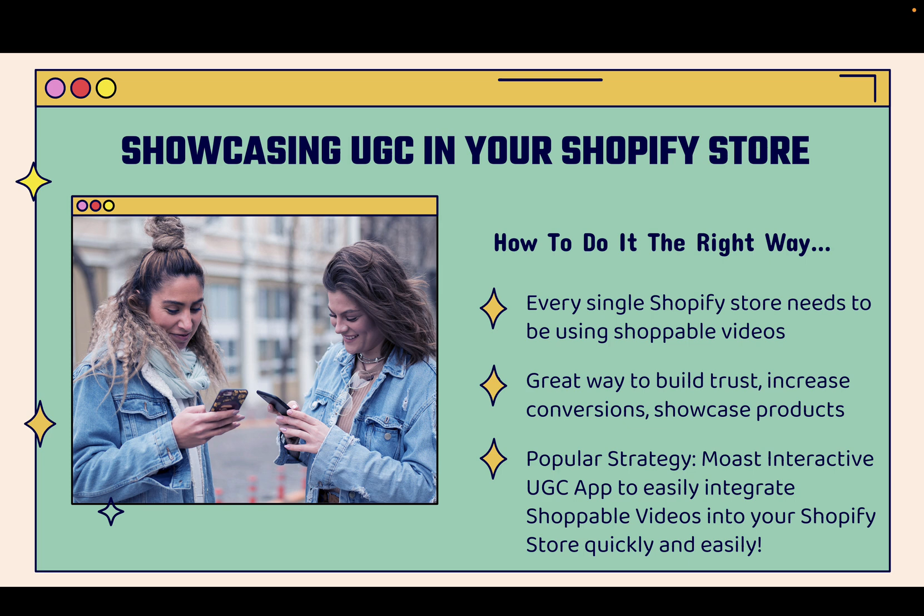It's a great way to build trust. It's a great way to increase conversion rate. It's a great way to make more money and showcase your products with more detail in a really highly engaging way. Like I said, you'll see it in action.